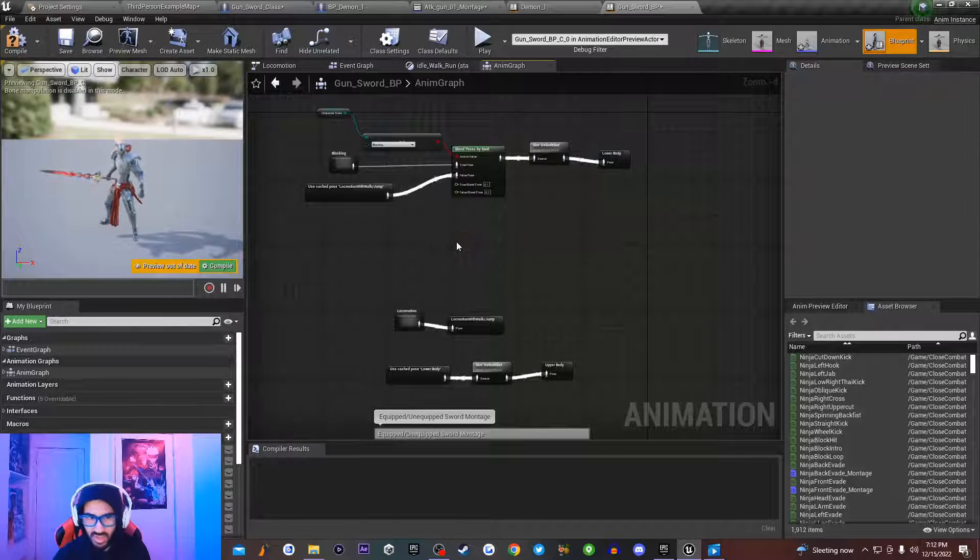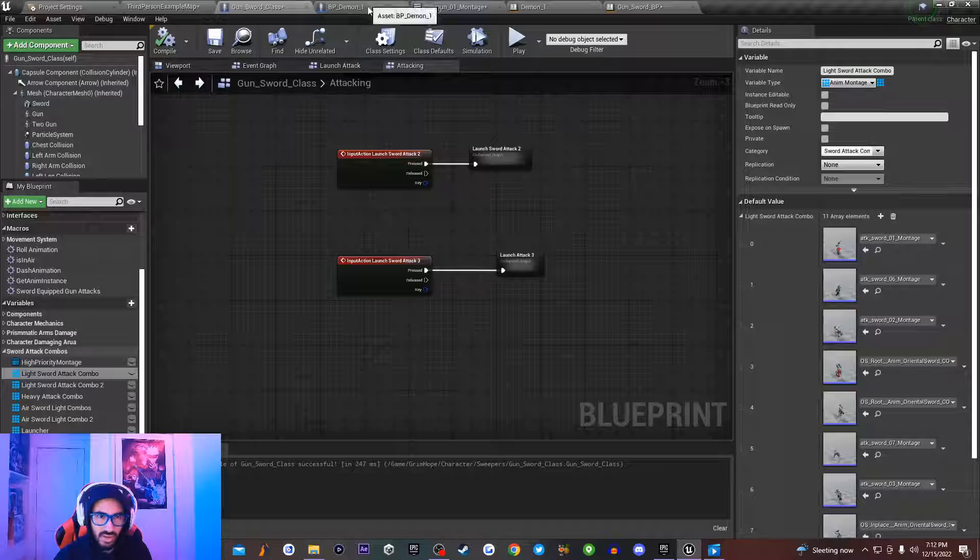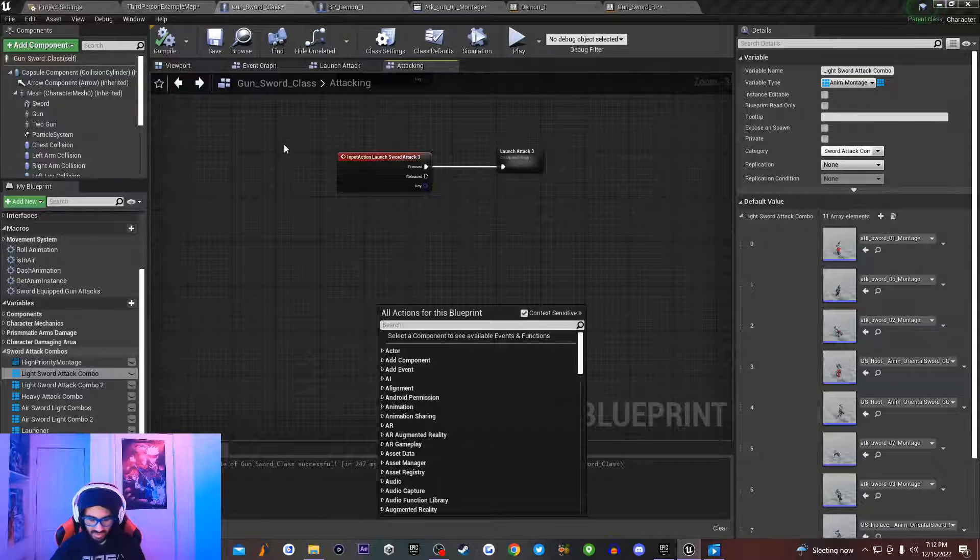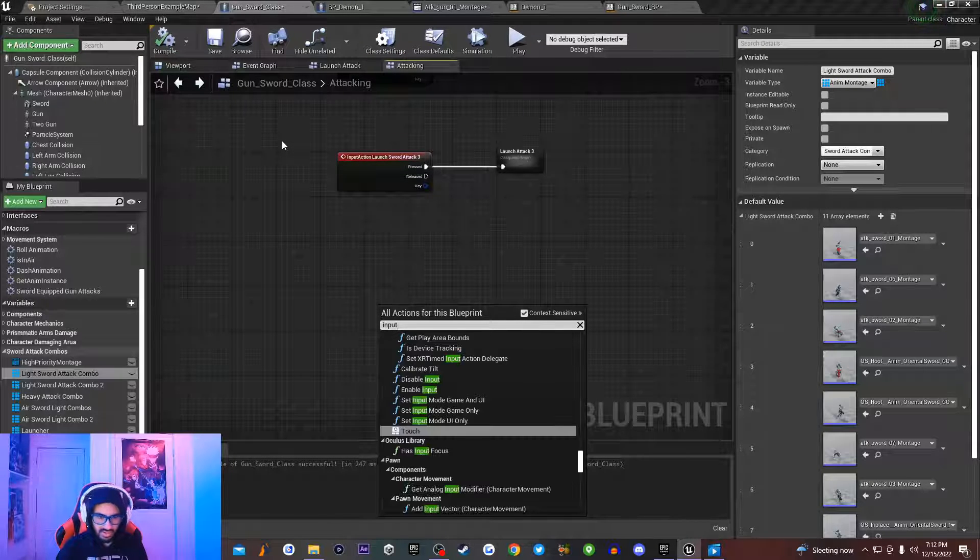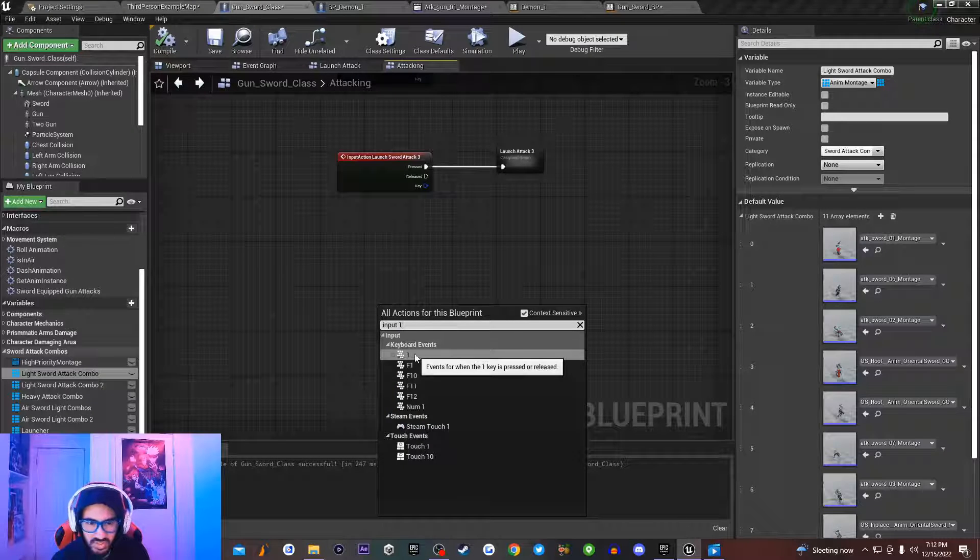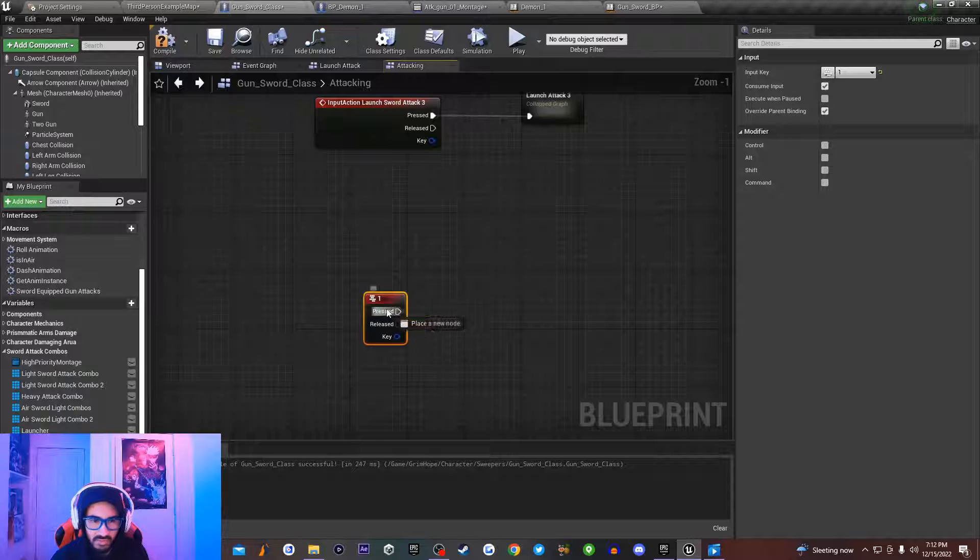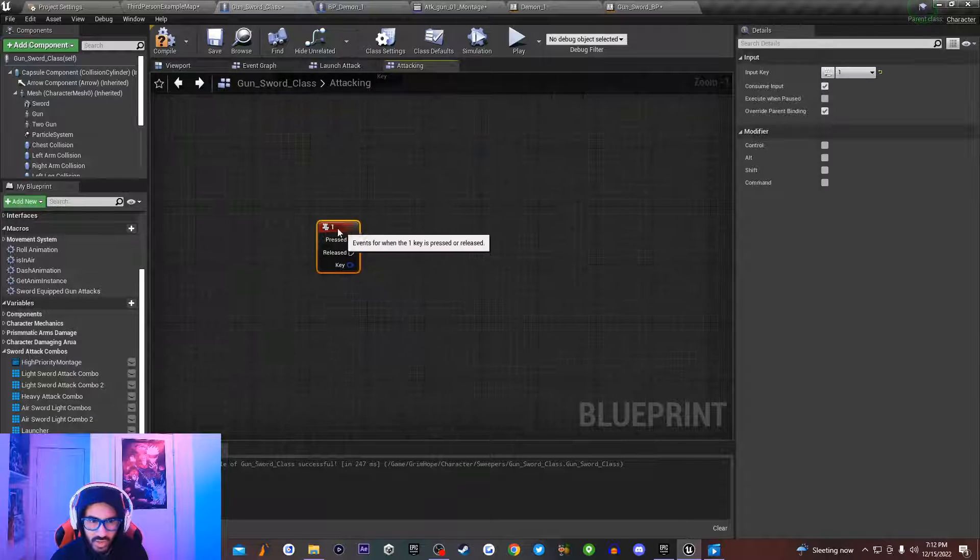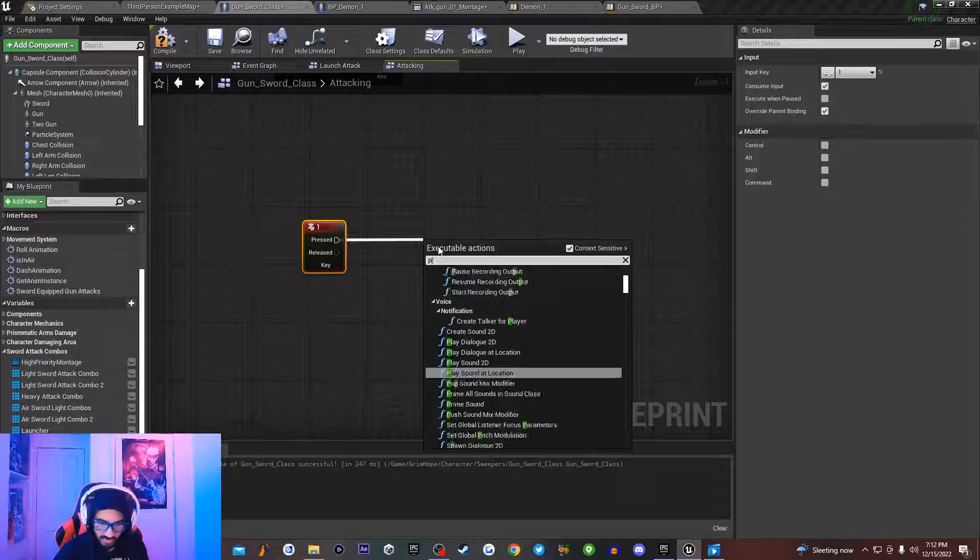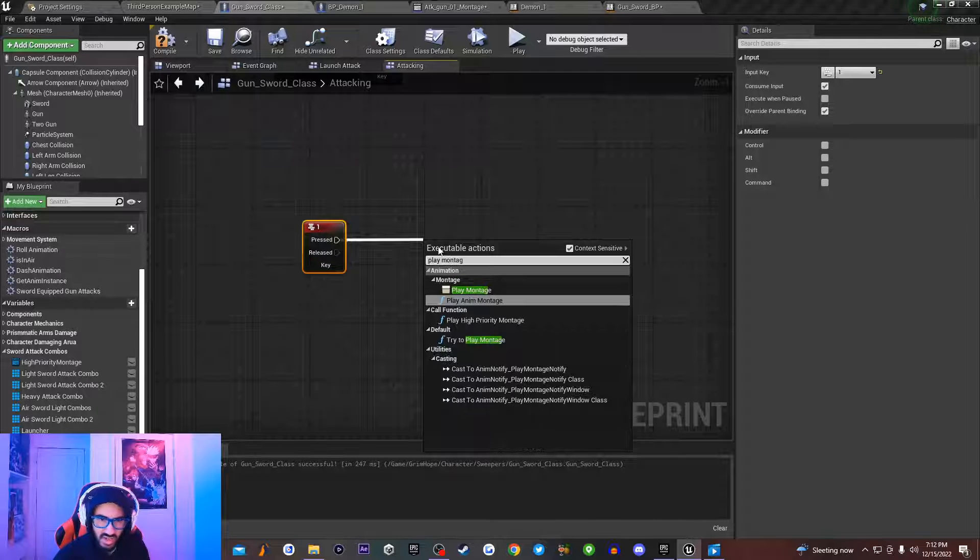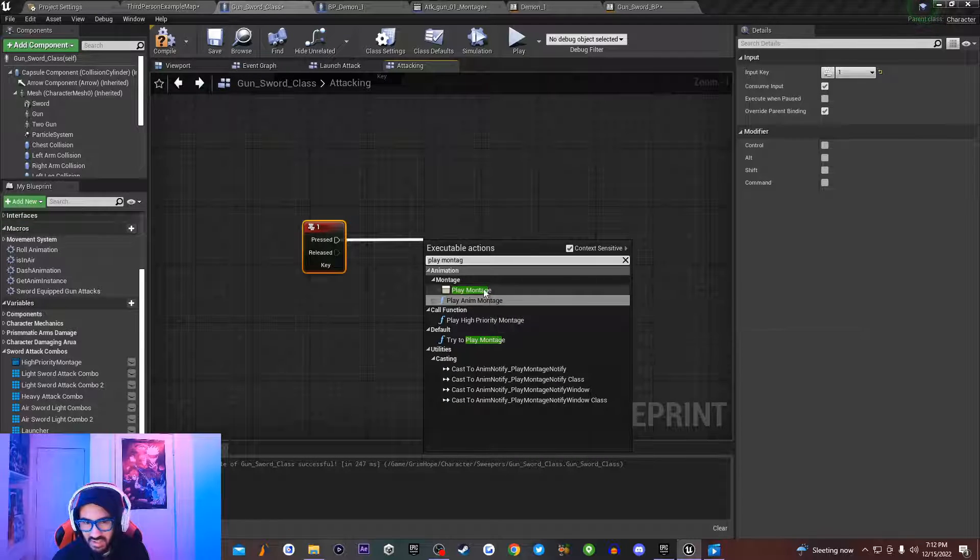So once you do that, let's say for example, if I go back to the code right here and I go over here, I just type in input, and I just type in input 1, like for a key, just for example, just to show you guys that you can call animation montage inside of the event graph. So if I go over here, and I drag off from press, I'm going to type in play montage, and this right here is going to allow you to play a montage.